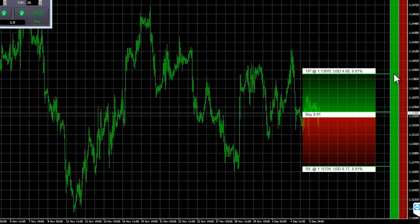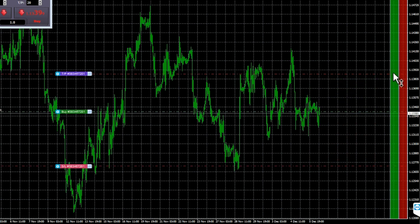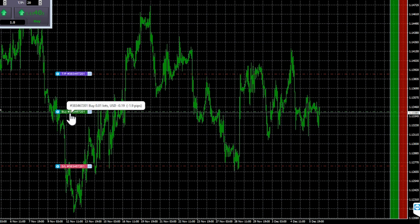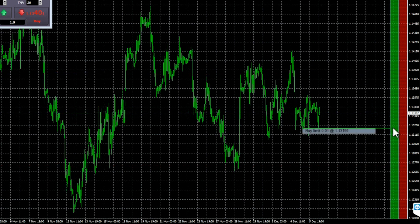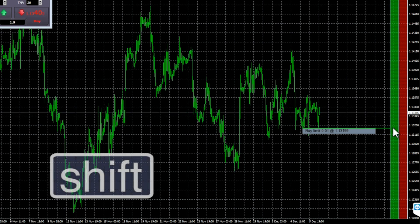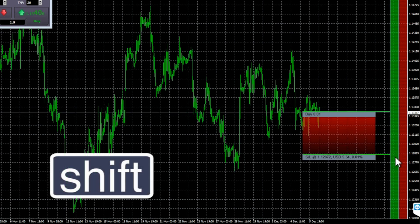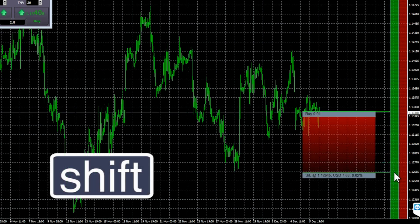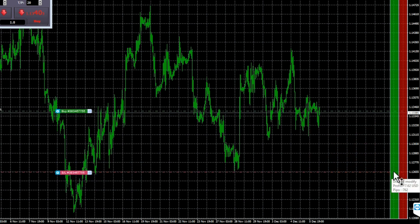You can also use the ladders to place market orders instead of pending orders. If you hold down the shift key while you move the mouse, the entry price is set to the current ask or bid. You can then click once to set the stop loss. And click a second time to set the take profit, after which your buy or sell is placed into the market.